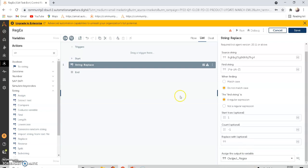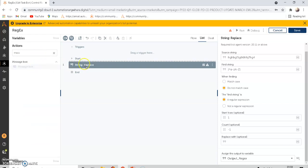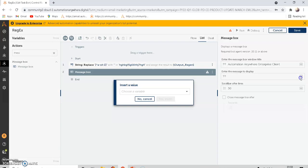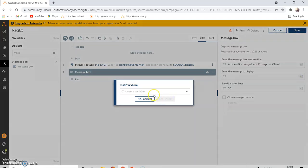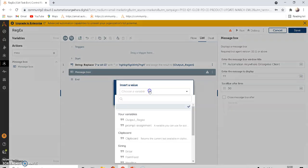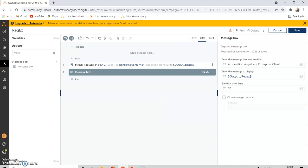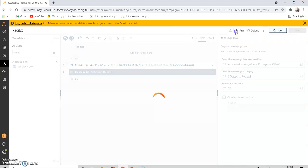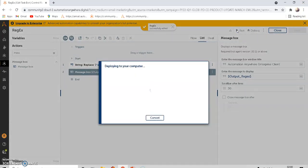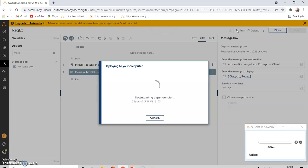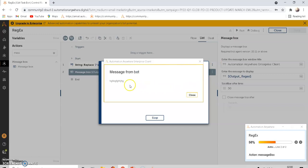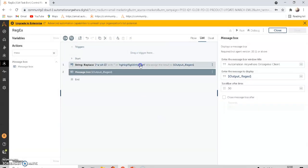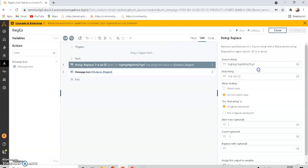In the message box, what we have got in the first step is the output. Insert and save. This bot eliminates the numbers and shows only the alphabets.